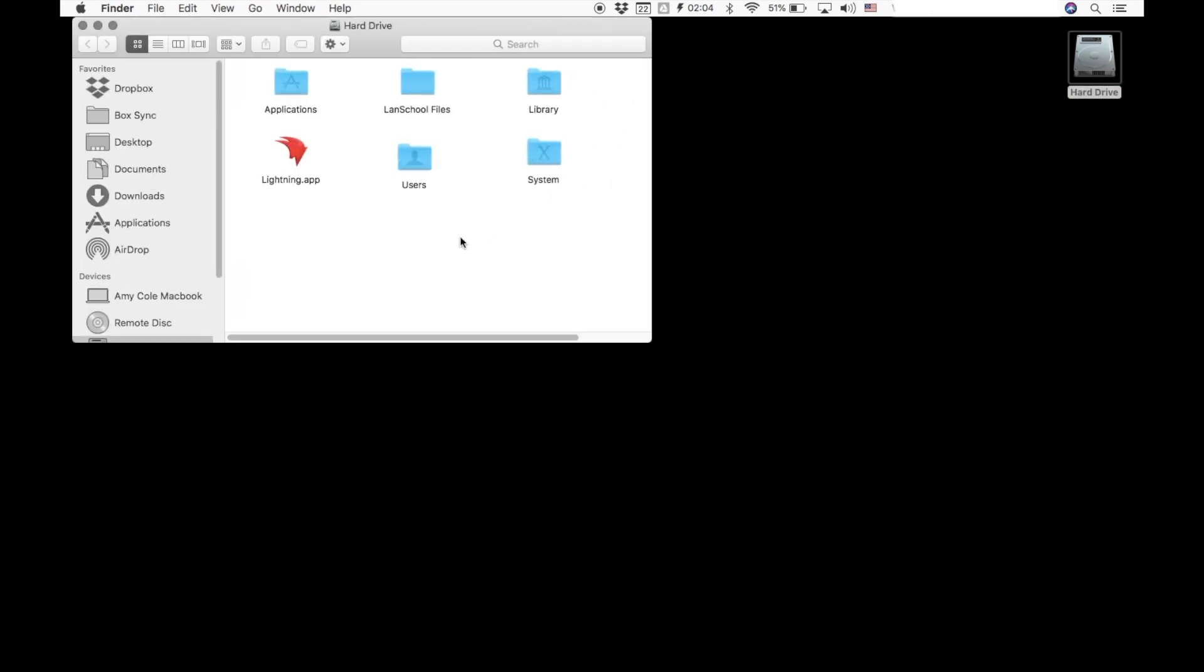The first thing you're going to want to do is if you can find your hard drive, if it is on your desktop, you're going to want to double click it and open up so that you see your applications folder. There's going to be several other folders there, but we are going to be concerned with that applications folder.